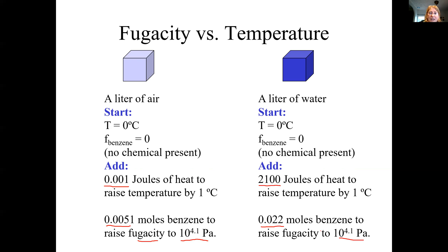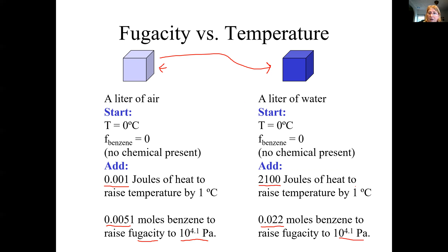So even though I added different amounts of benzene, they're both at saturation with equivalent fugacity, meaning there would be no net movement of benzene between the air and the water. Fugacity is the urge of the chemical to get out of whatever phase it's in. If fugacity is higher in the air than in the water, the net movement of the chemical would be from air to water.